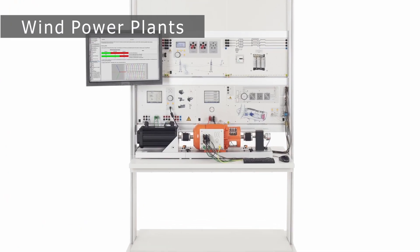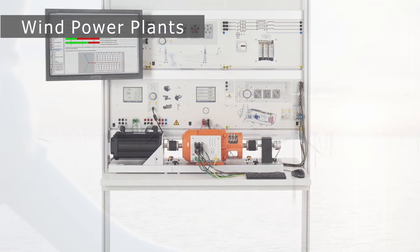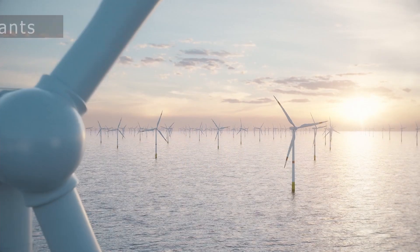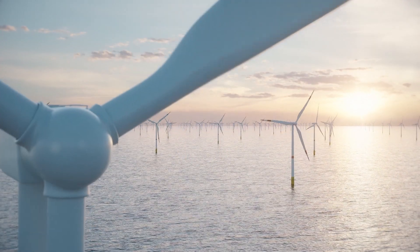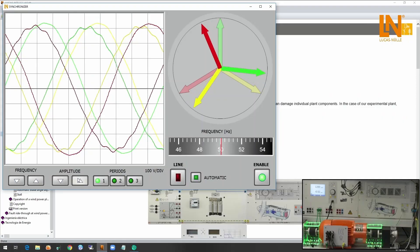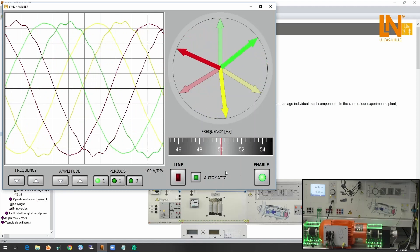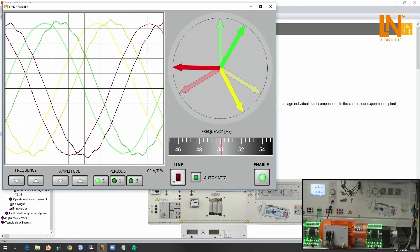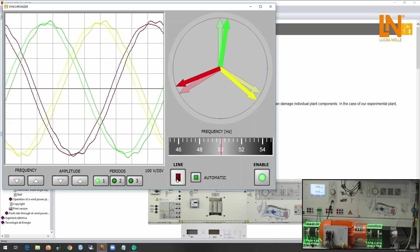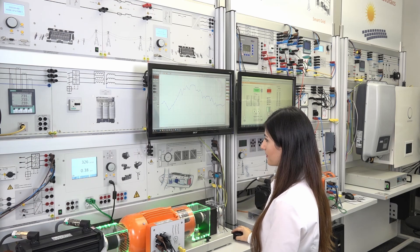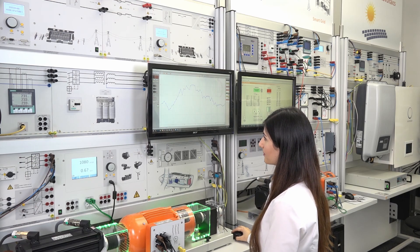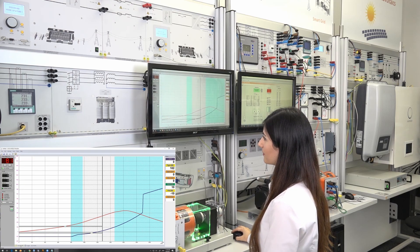Using the wind power plant training system, a realistic emulation of a wind turbine is made possible. Synchronization of a double-fed induction generator with the grid is performed both manually and automatically using the virtual instruments.